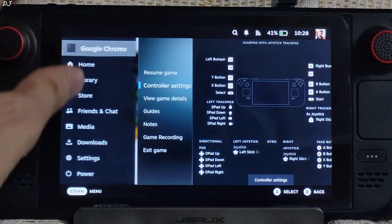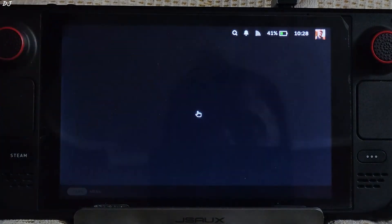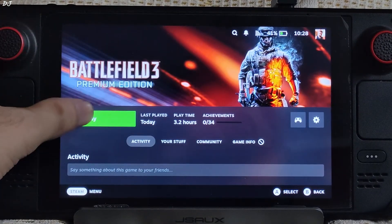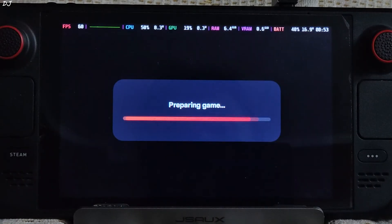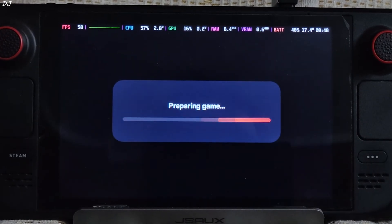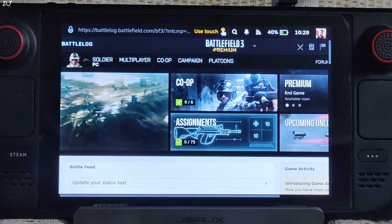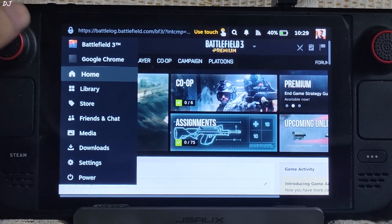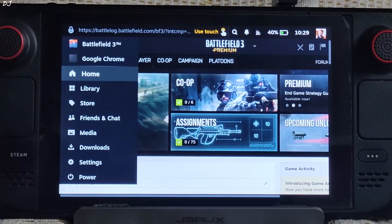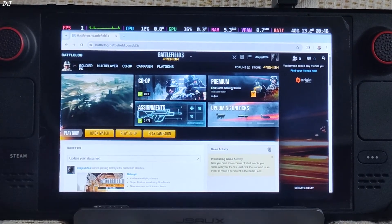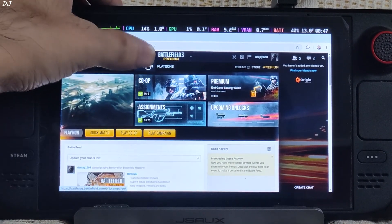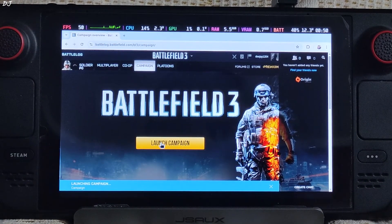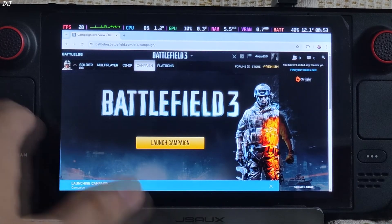Press the Steam button on Steam Deck and tap on Home. The browser is still running in the background. Launch Battlefield 3 Steam version — the EA app will try to start and will automatically open a browser window with Battlefield 3's Battlelog page. Now switch back to your browser by pressing the Steam button and selecting Chrome. Tap on Campaign, then tap Launch Campaign. You'll see the status 'Launching Campaign' on the bottom.